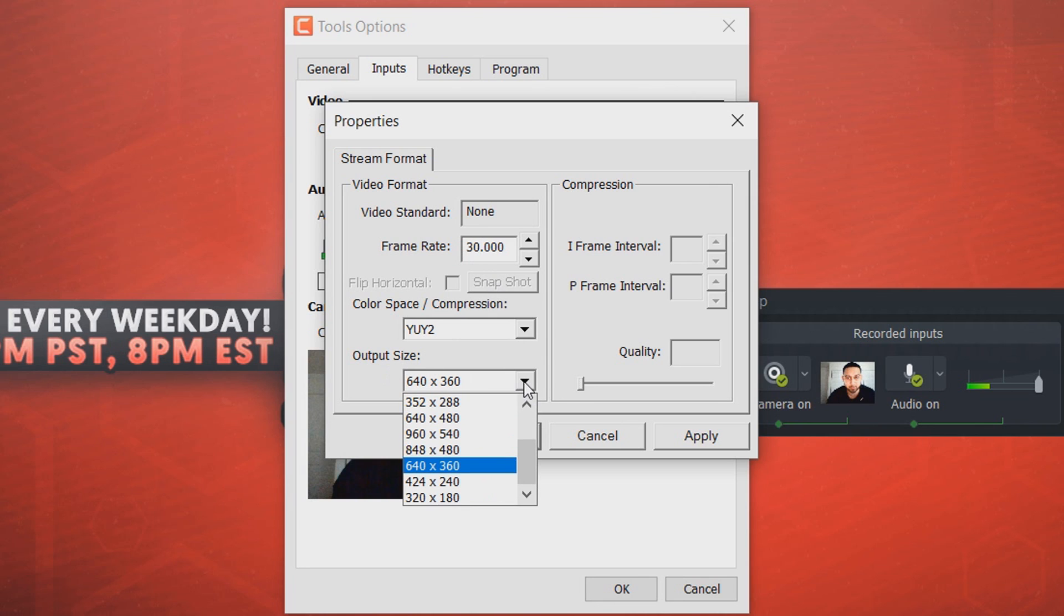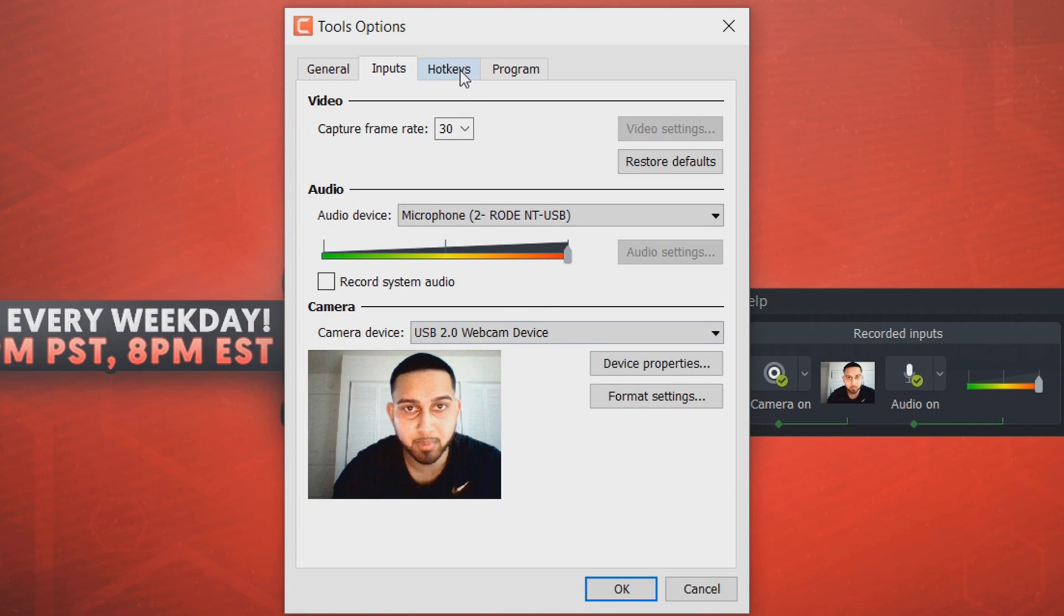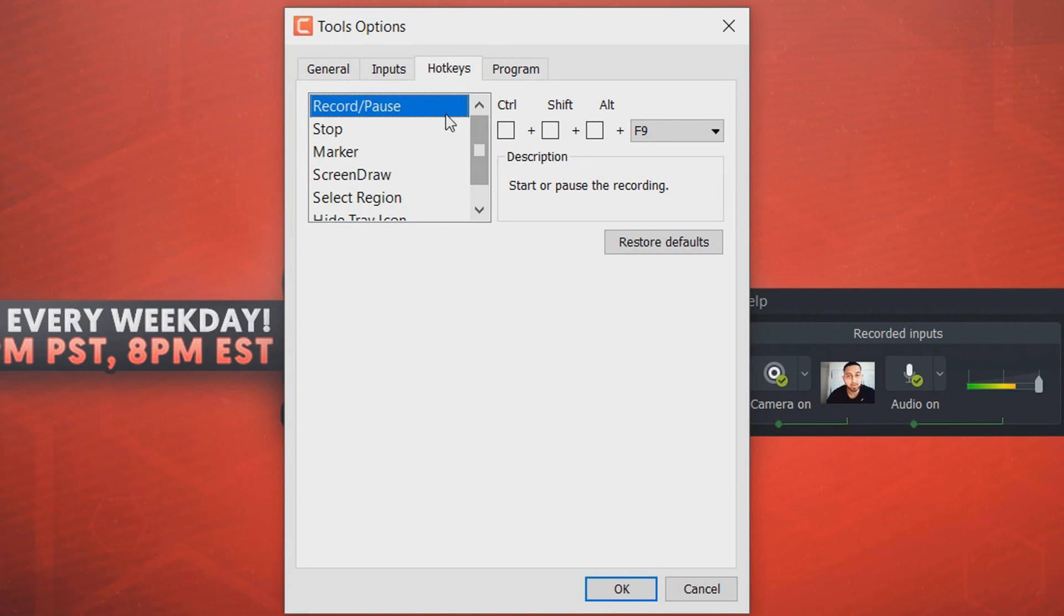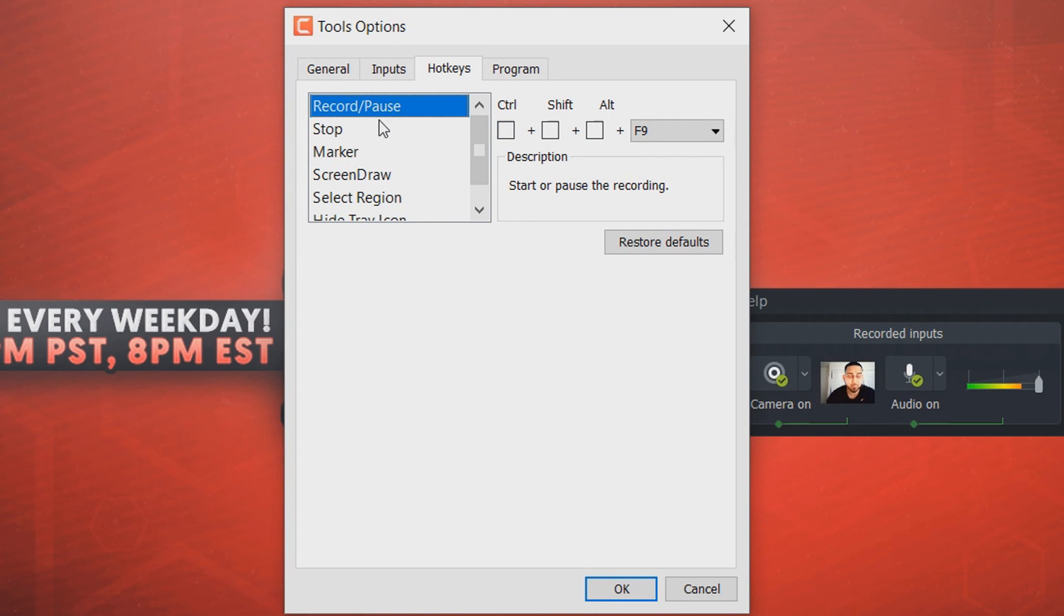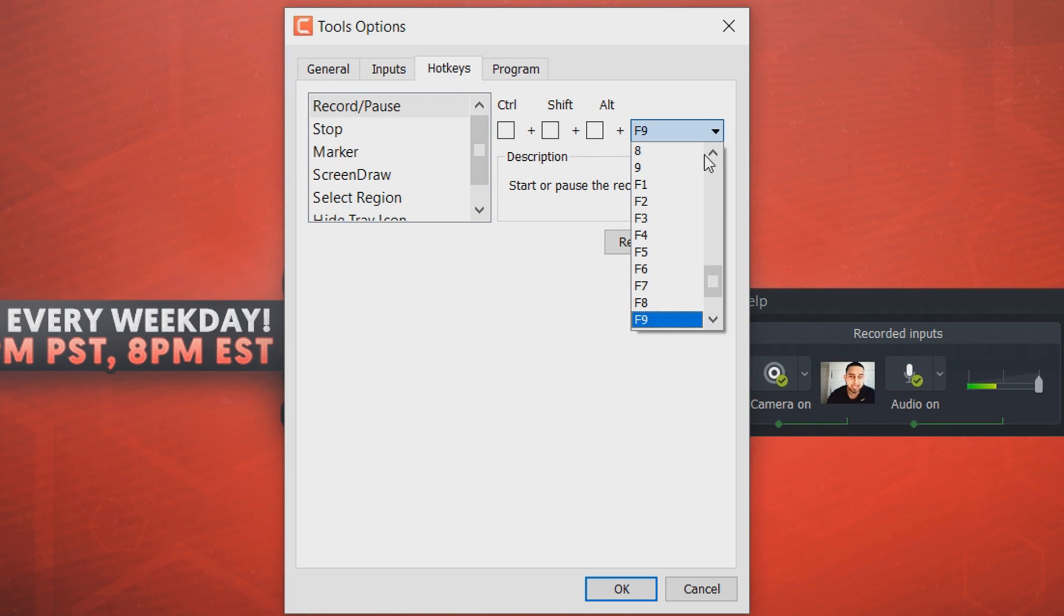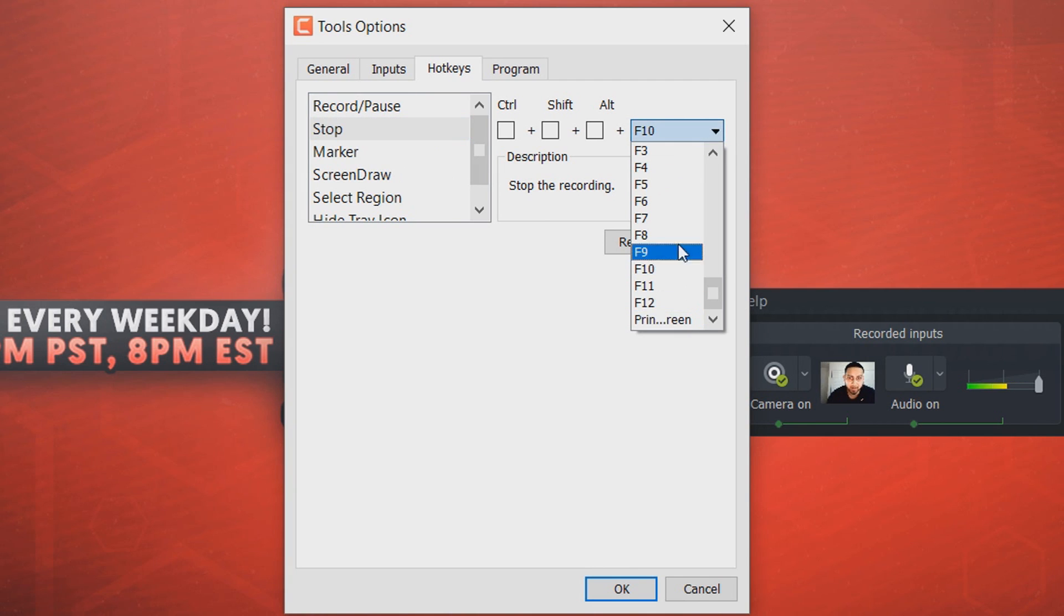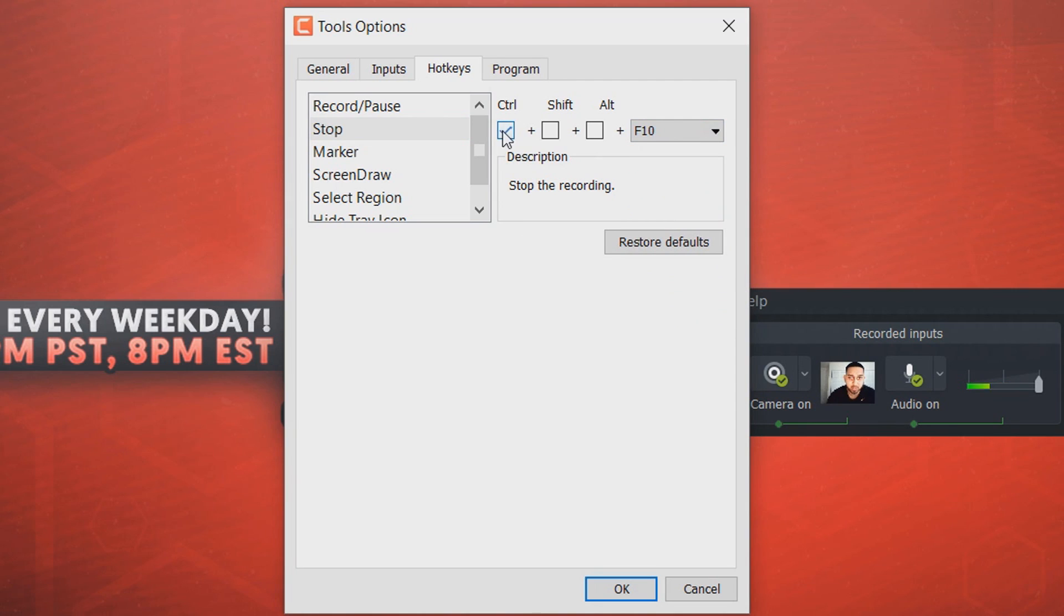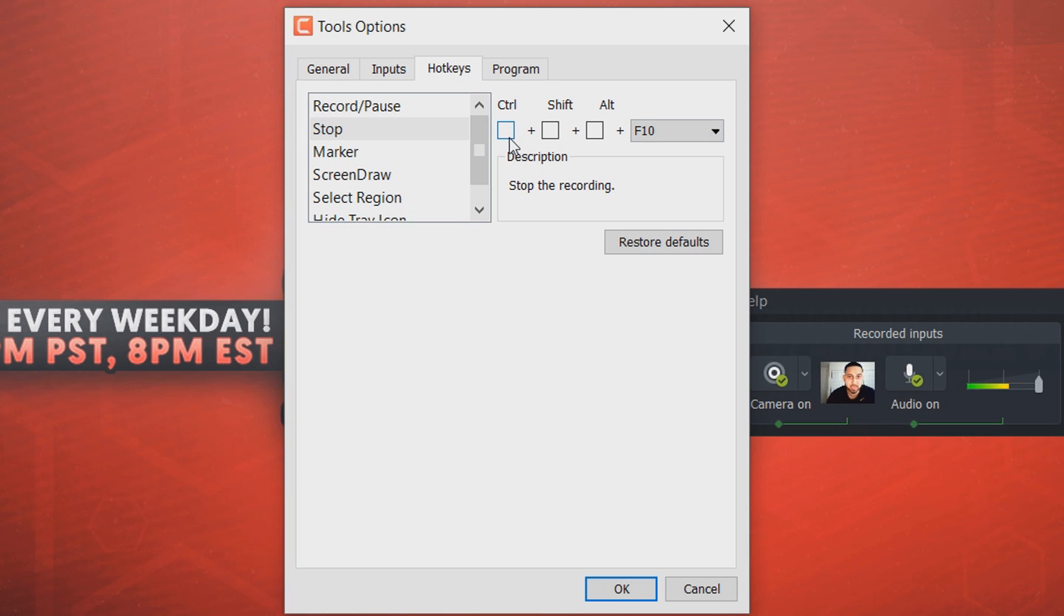Now moving on to hotkeys, so this is when you can select a button on your keyboard and it will do the following things on here. So the main ones I use, or when I used to use Camtasia, was record and pause. I always kept it at F9 because it was so simple and it was just there. I believe stop is F10, yes it is, as you can see. But if you want to change it you can come here and select any letter you want. You can also add control, shift, and alt. You don't have to add all three, you can just add one and then maybe choose one from here. Completely optional again. And if you mess up, just select restore default.